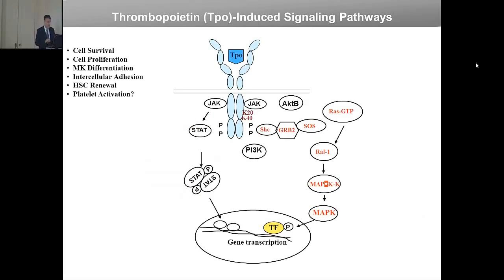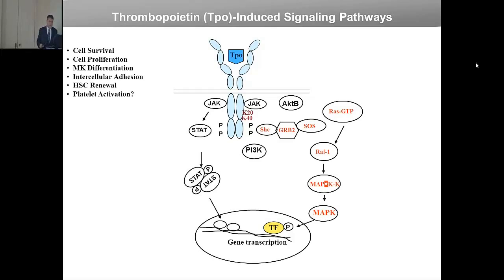In addition to this pathway, cytokine receptors such as the thrombopoietin receptor also activate pathways activated by growth factors such as insulin — for example, the PI3 kinase/AKT/TOR pathway and the RAS-MAP kinase pathway. All those signals are decoded at the nucleus to induce survival, proliferation, and differentiation.